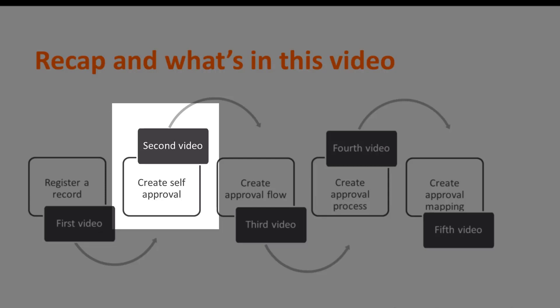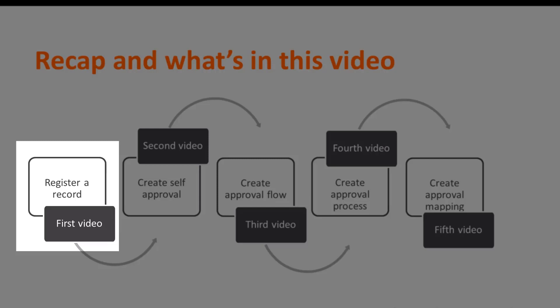This is the second video in the five-part video series to demonstrate the end-to-end configuration and working of BMC Helix innovation suite approval process. In the first video, we saw how to register a record definition.